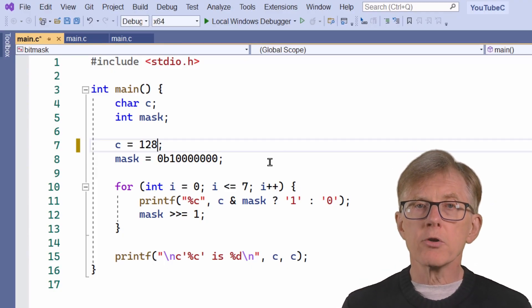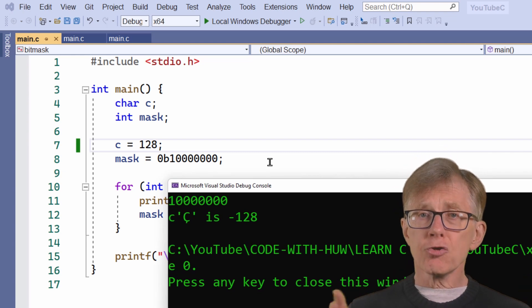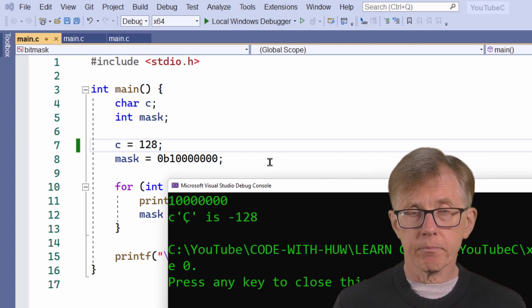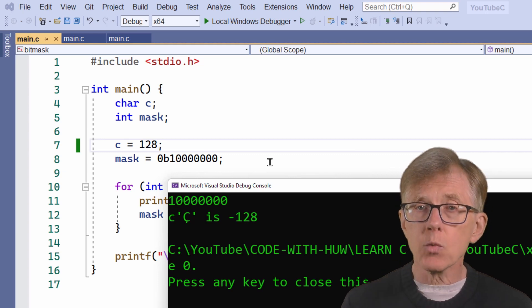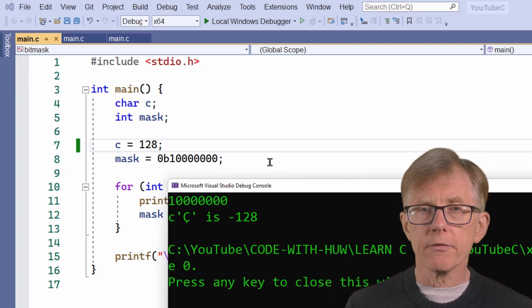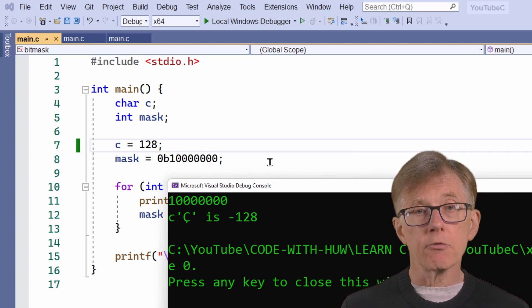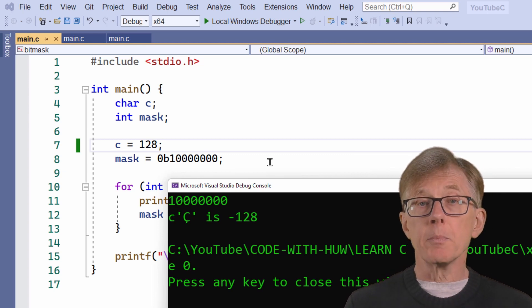I'll explain signed and unsigned numbers in more detail in another video. A signed number is one that can have both positive and negative values. An unsigned number is one that can only ever have a positive value. It's impossible with just 8 digits to represent values greater than 127 for a signed char, which is the standard char data type in C. When I try to do so, the computer is forced to do some sleight of hand — a trick to get around the impossible problem. Since it can't go any higher than 127, it goes back to the lowest possible number for this data type, which is minus 128, by setting the leftmost bit to 1.